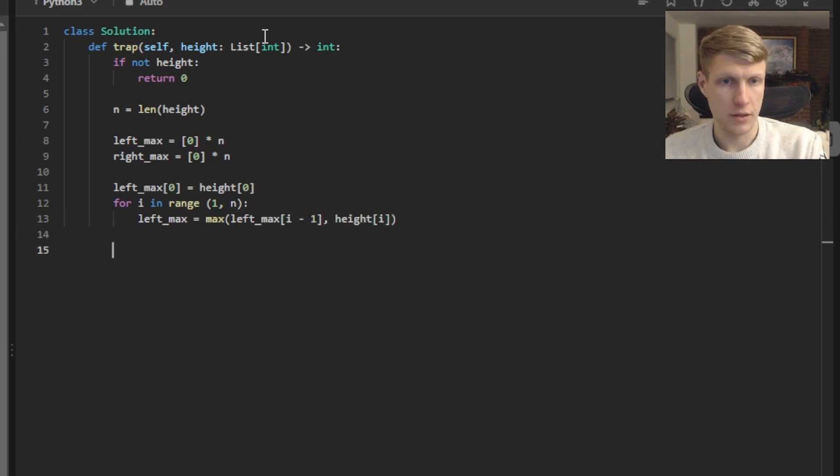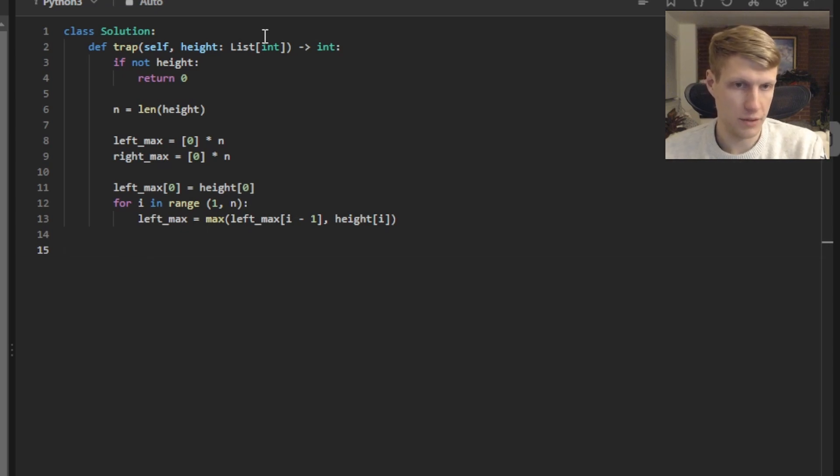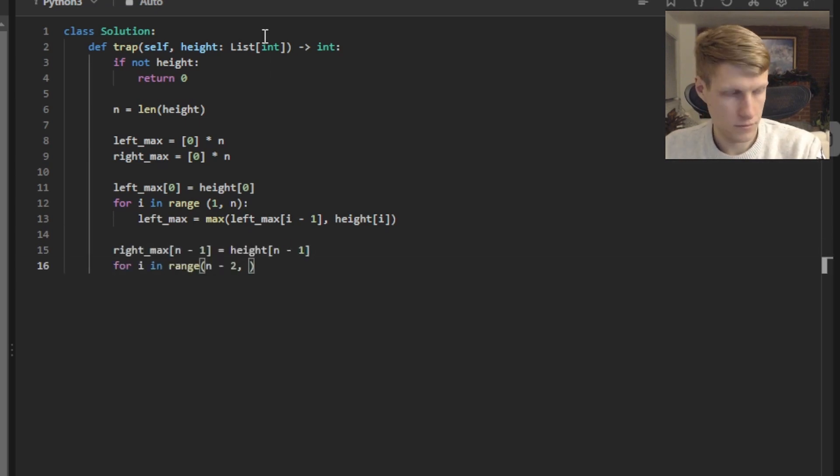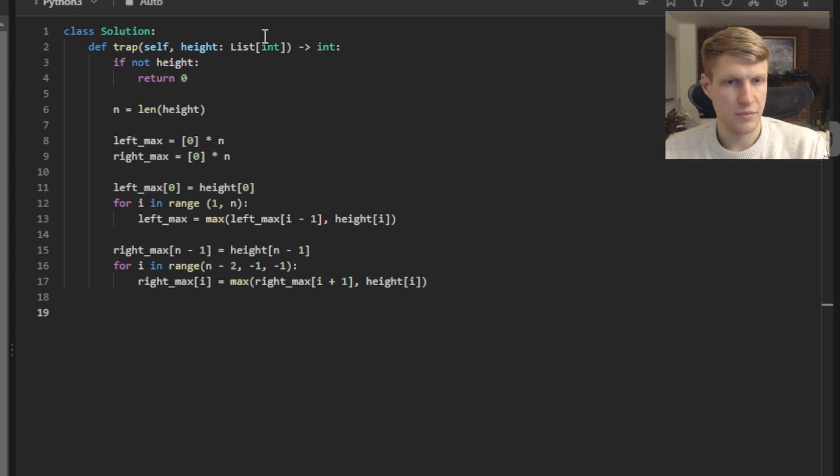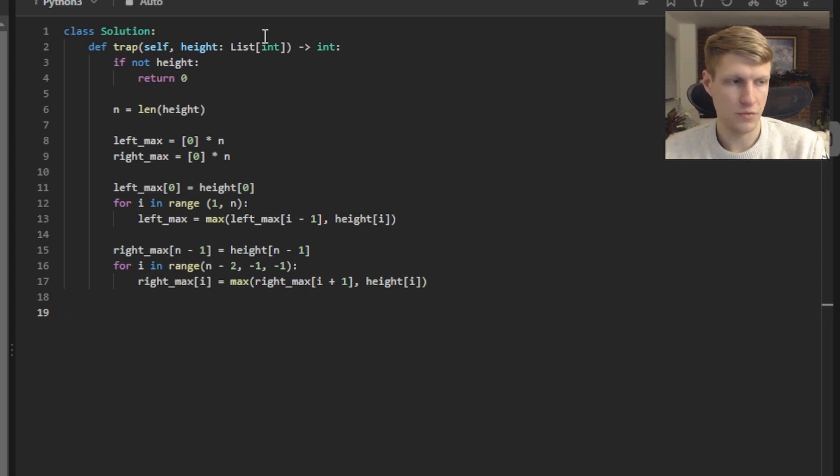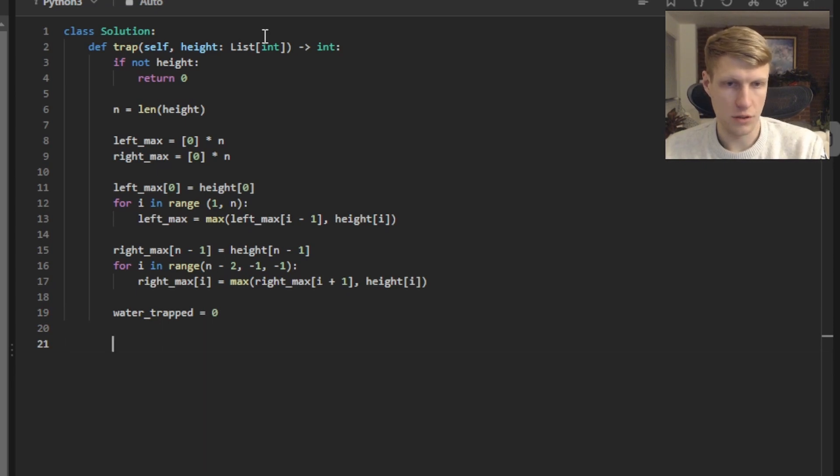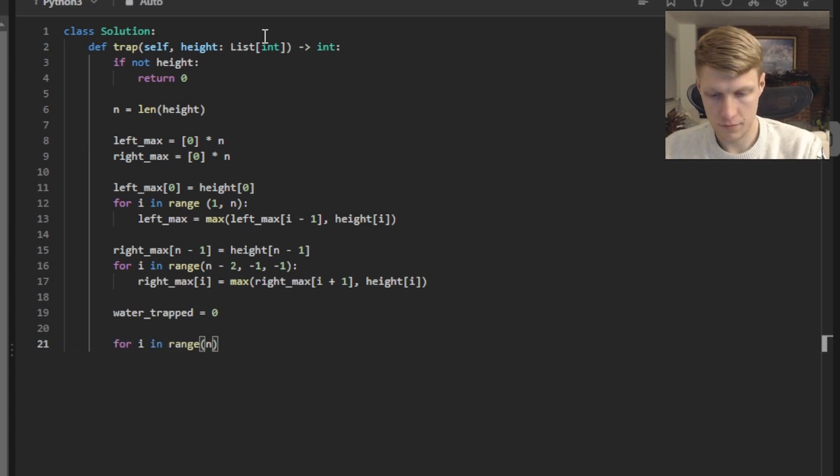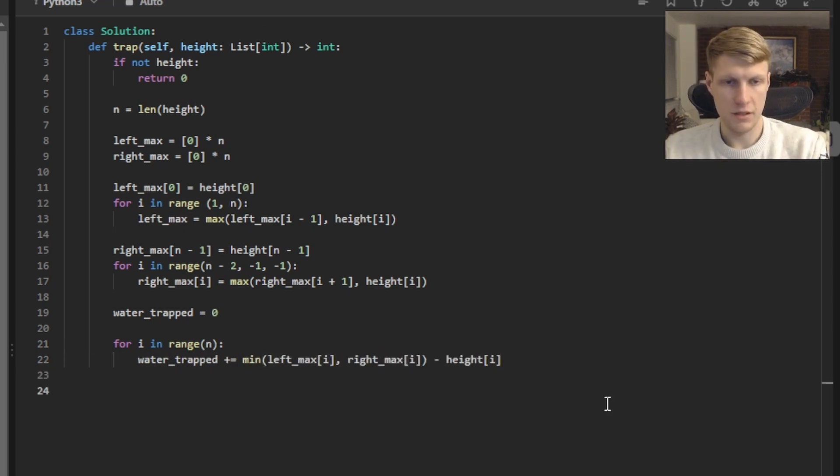Now we'll get our right max values and we'll be doing the same thing we did for our left max values except starting at the end and going backwards. Once we have our left max and right max values we can initialize our output value which will be our water trapped. Now we'll loop through our height array adding up the amount of water trapped at each index to our water trapped value and this will be equal to the smaller of our two max values minus the height. Finally we'll just return the water trapped value.